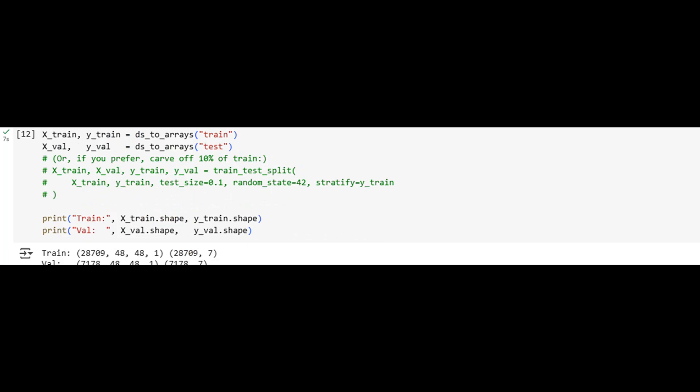Data augmentation plays a crucial role in enhancing model generalization. Here, we use TensorFlow's image data generator to artificially expand the dataset by rotating, shifting, and flipping the input images. These controlled distortions simulate real-world variability in facial orientations and lighting. Feeding augmented images into the network reduces the risk of overfitting and prepares the model for real-world unpredictability, where no two expressions ever look identical.